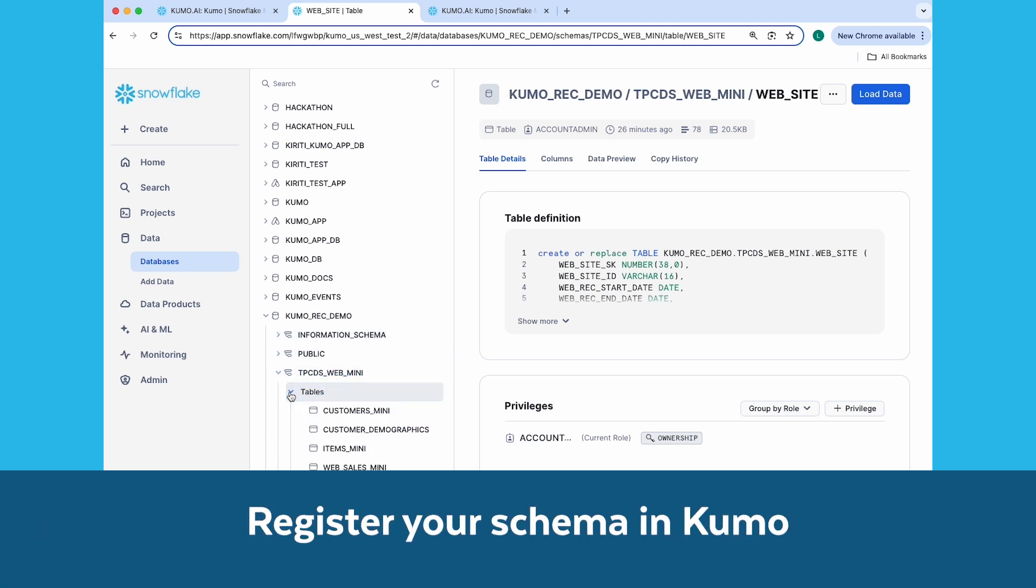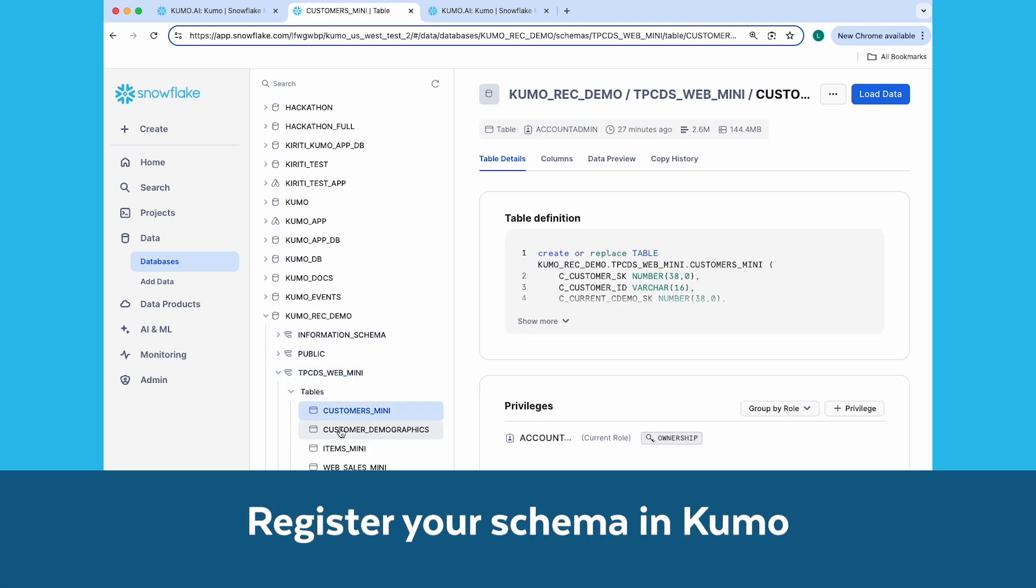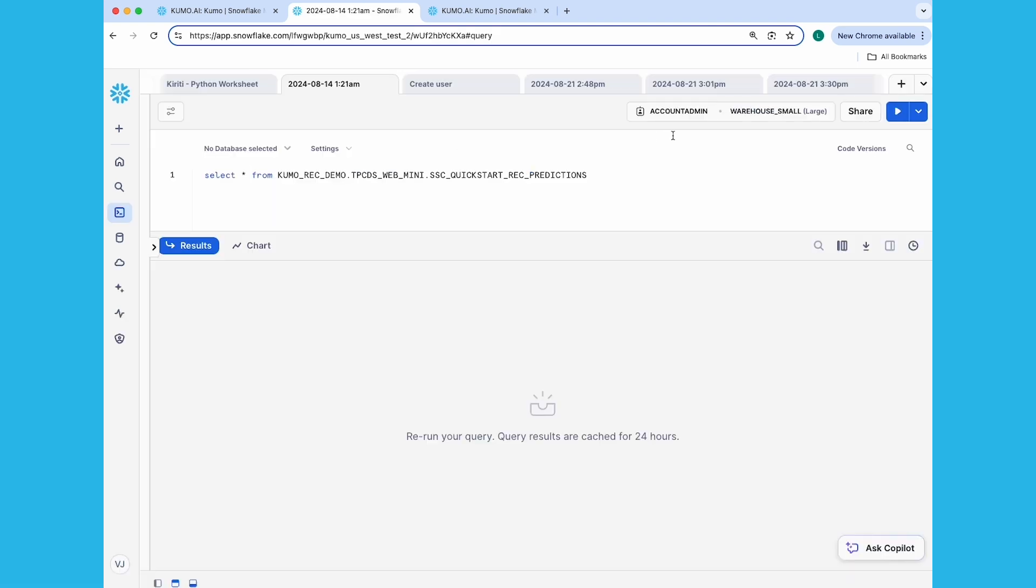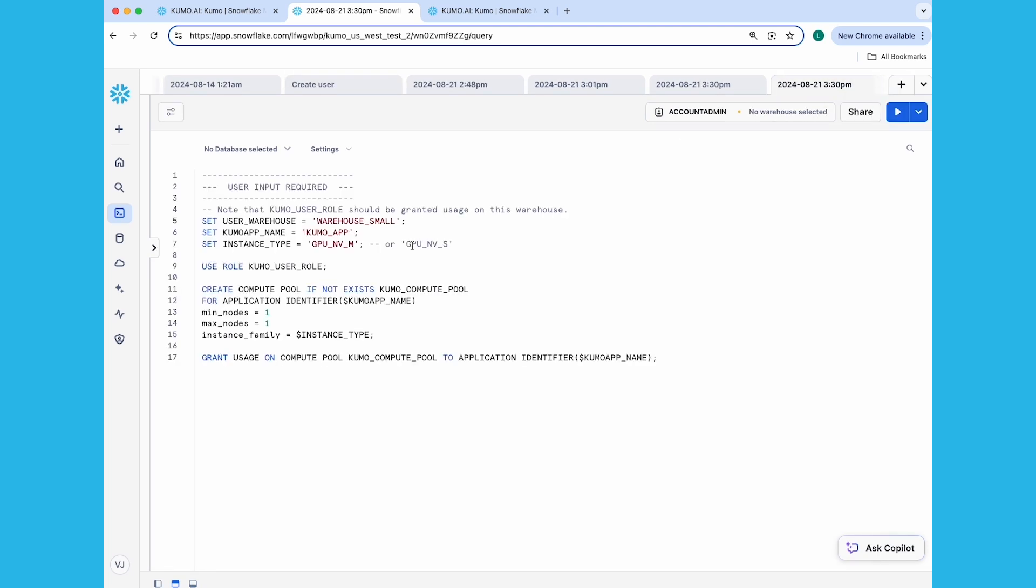Next, you'll register your schema in Kumo. You'll need to first start up the Kumo app, so let's go ahead and create a compute pool and launch Kumo. By the way, the instructions for creating the native app, as well as shutting down and cleaning up when you're done, is available under the About the App tab under Data Products, Apps, and Snowsight. So back at our worksheet here, let's go ahead and start up our compute pool.